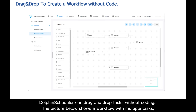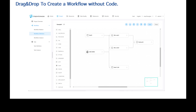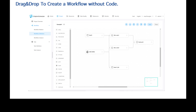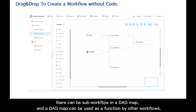Dolphin Scheduler can drag and drop tasks without coding. The picture below shows a workflow with multiple tasks. With a shell workflow connected to SQL, we call the entire stack a DAG map. The DAG map can be complicated — there can be sub-workflows in a DAG map, and a DAG map can be used as a function by other workflows.